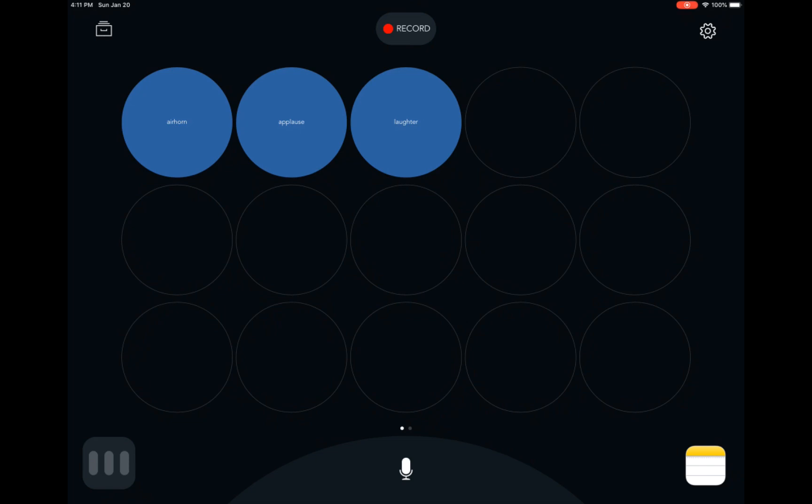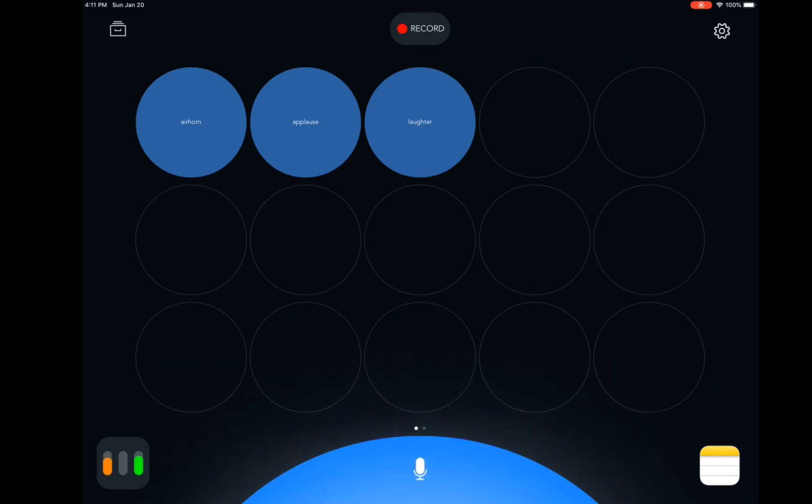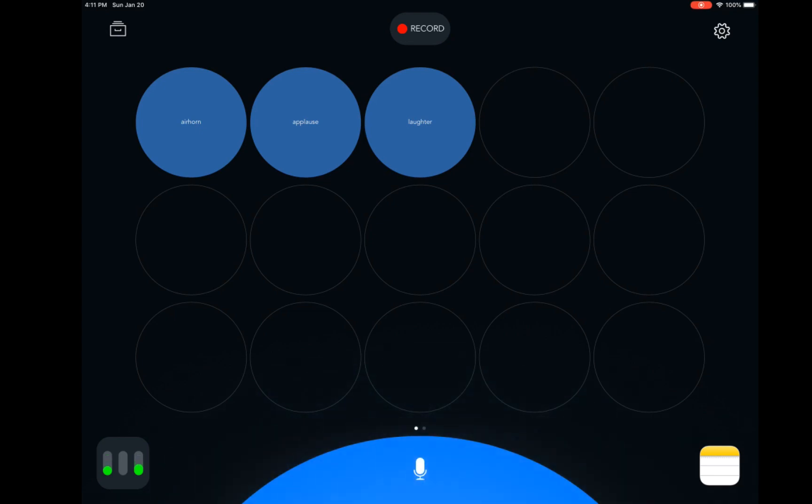I'm using an iPad, the Audio-Technica ATR2100 microphone plugged into the iPad, and the Backpack Studio app. This is an easy setup for recording on the go. To get started, tap the microphone at the bottom of the screen.